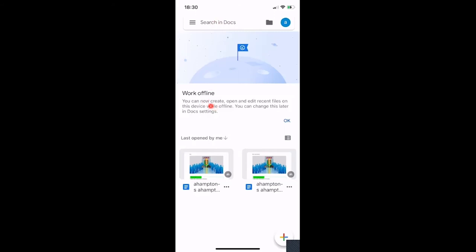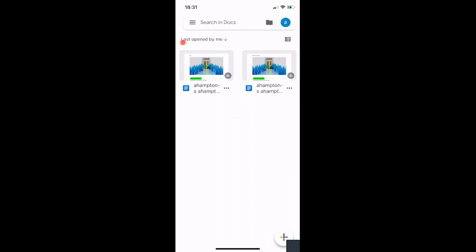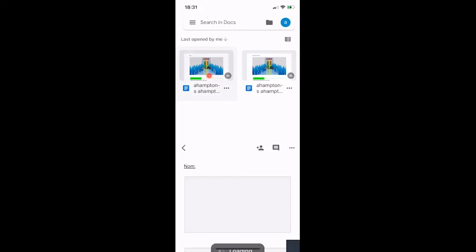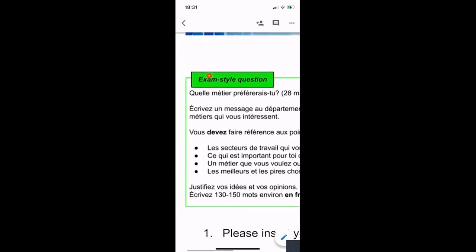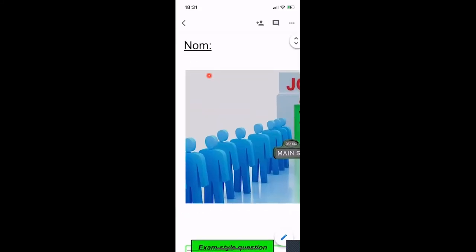You can change offline settings later in document settings if you want. It tells you what's been last opened by you. I've got two of the same document here because one I've already made a video on using a computer — this one is the one for the iPad or iPhone. Clicking into it shows my document, my homework, or whatever I've been asked to do. You have your name there and you can write straight on this document — you do not need to create another document.